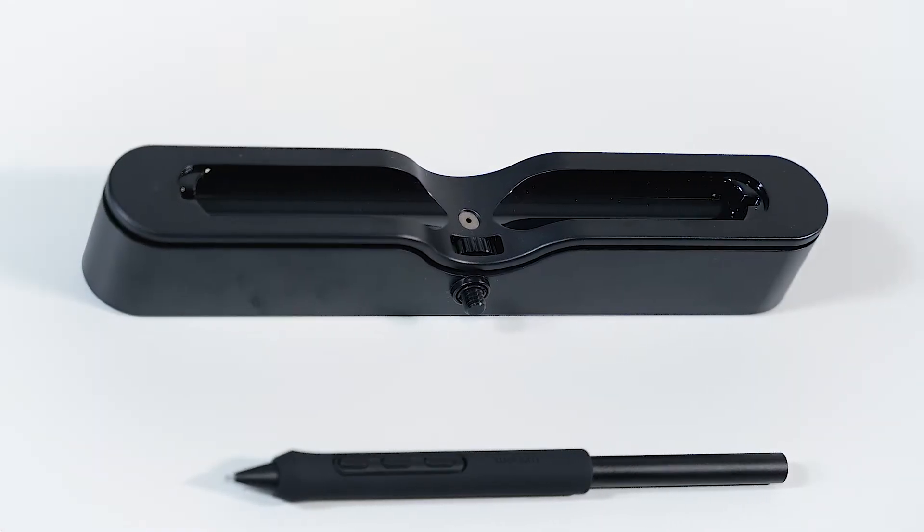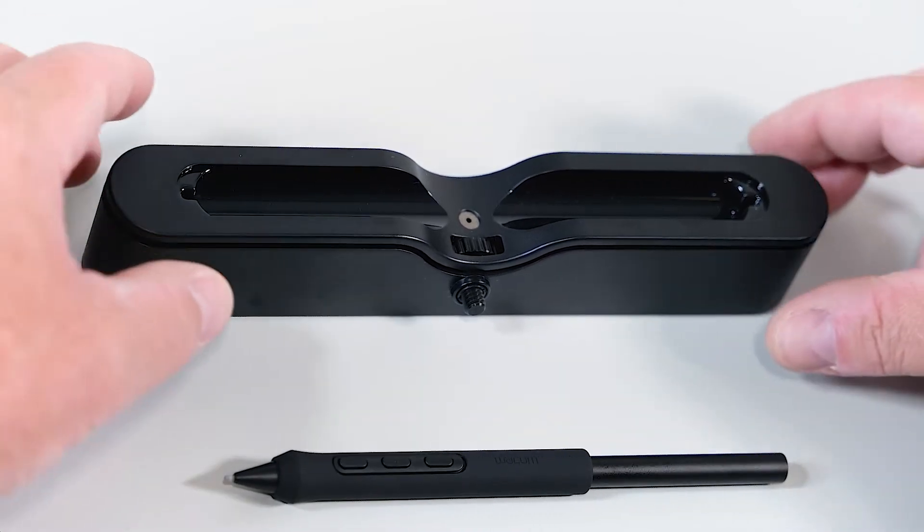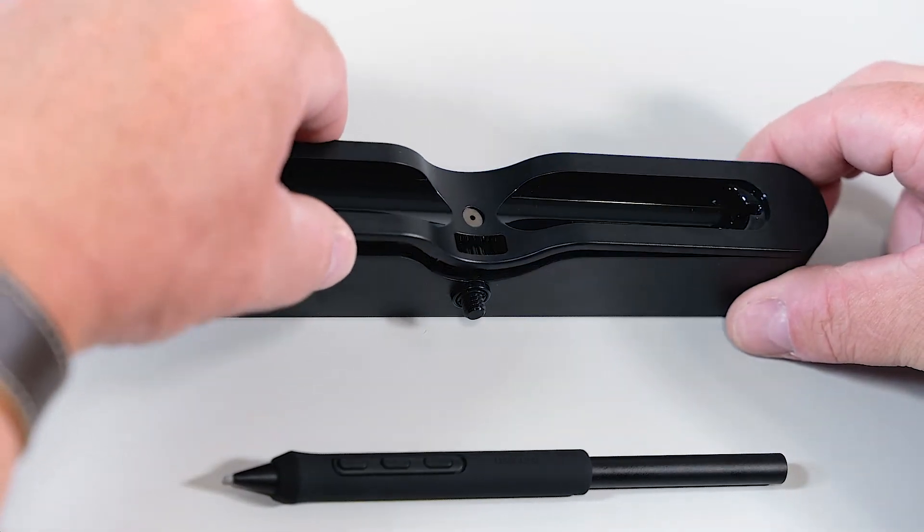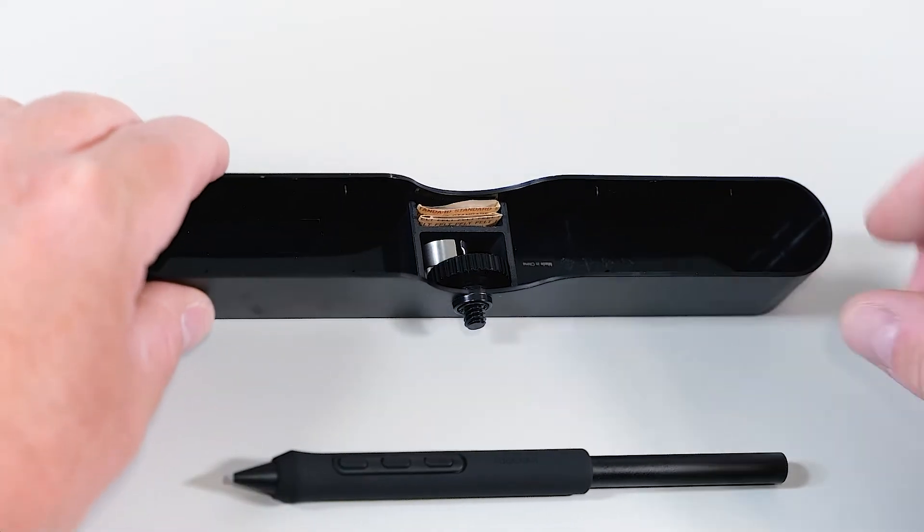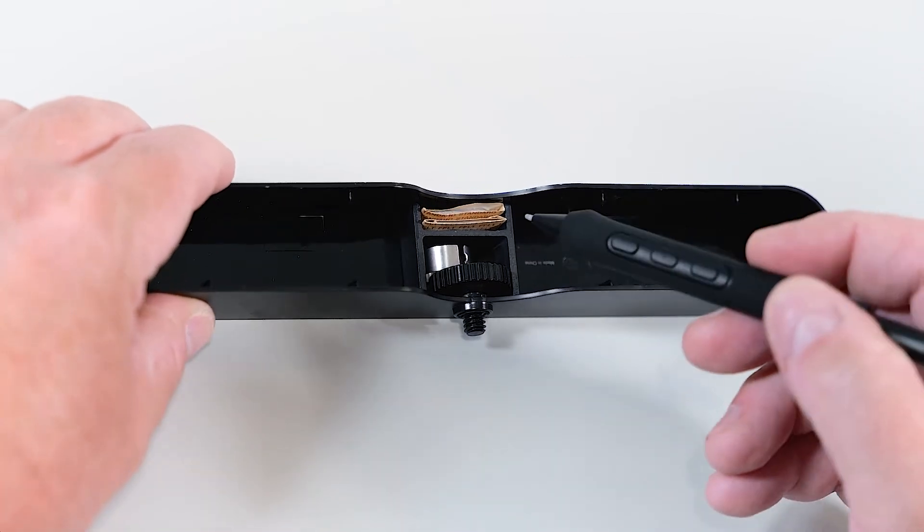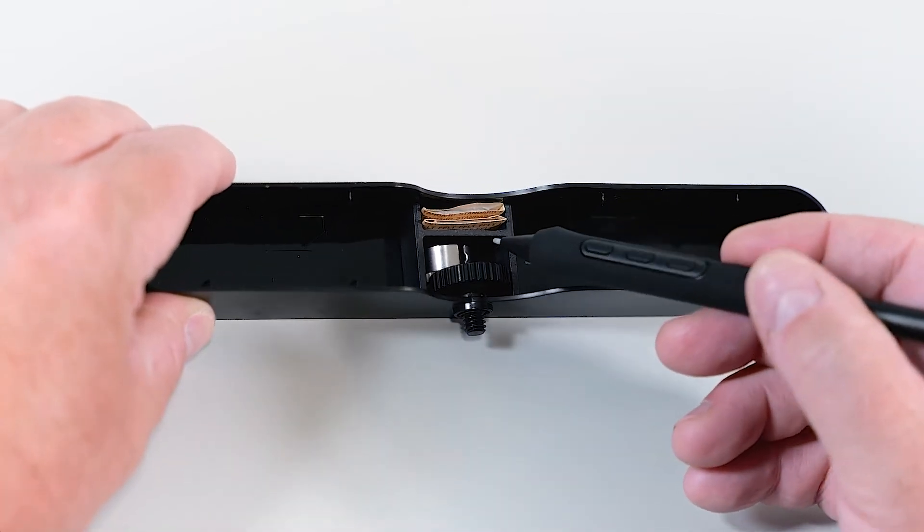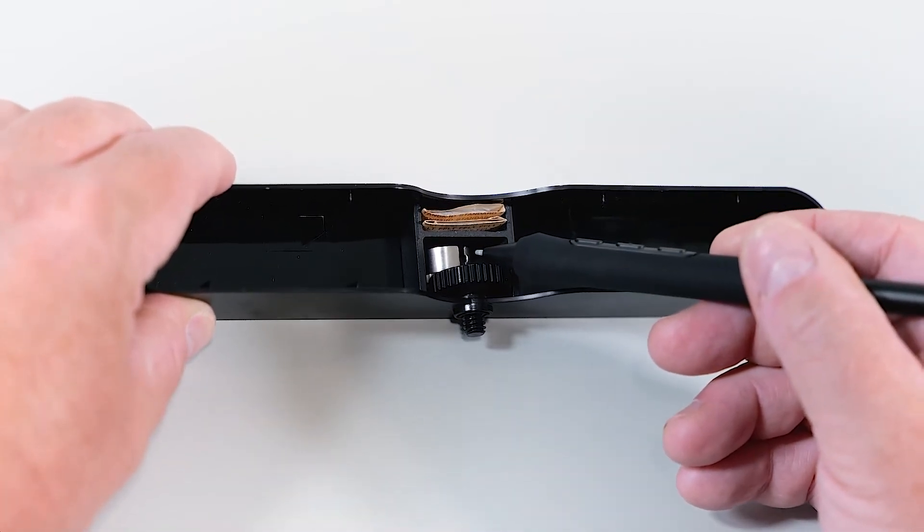You will find the pen nibs in the pen tray. Let's open it. Open the cover, and here you will see them inside together with the pen nib removal tool.